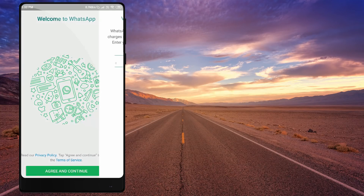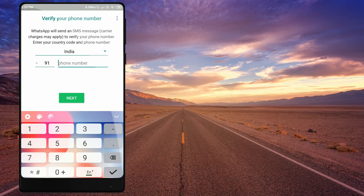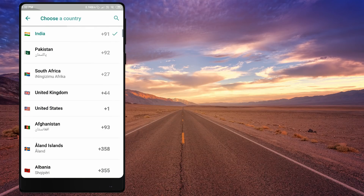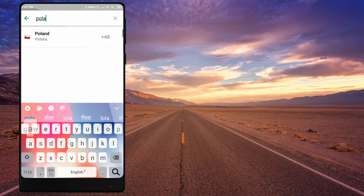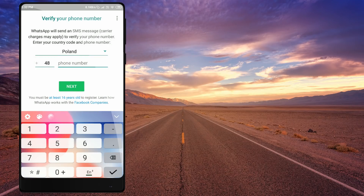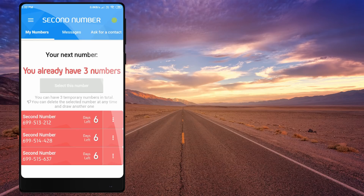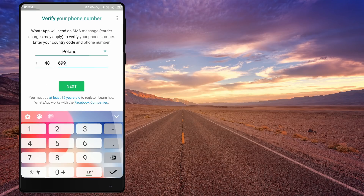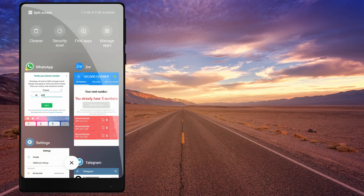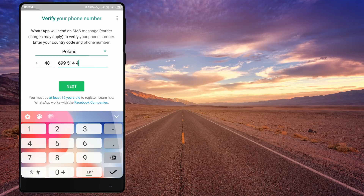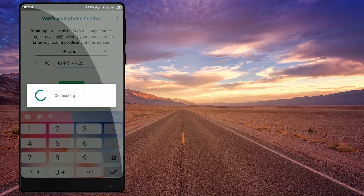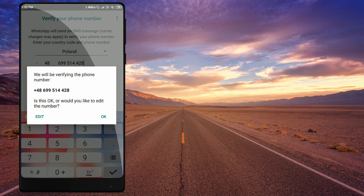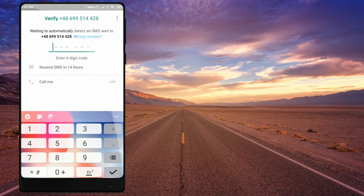If you have any number, you can use all of the app. Now we will use the app. Let's go ahead and click next, then click on the OTP, then click on the notification.